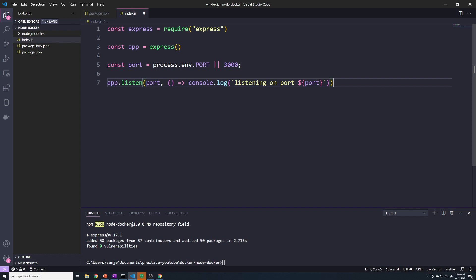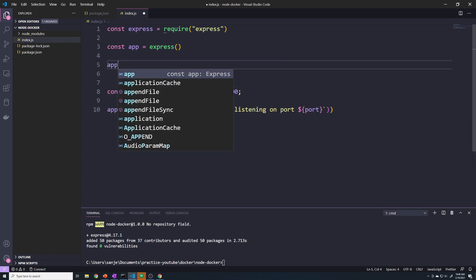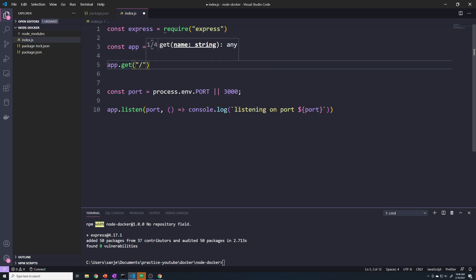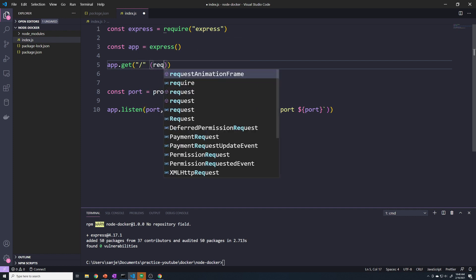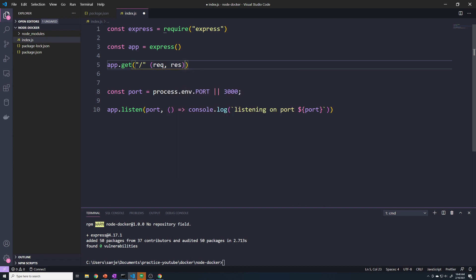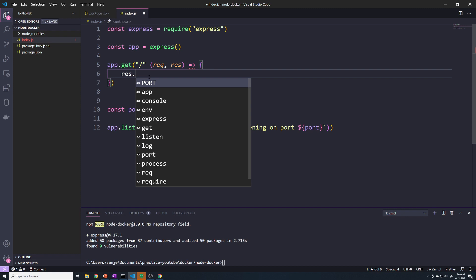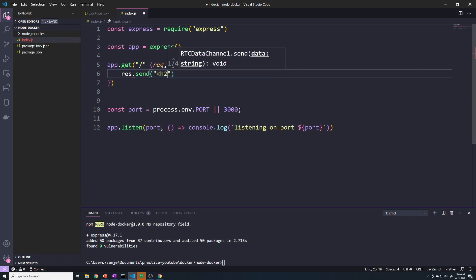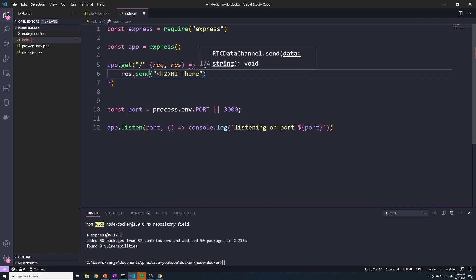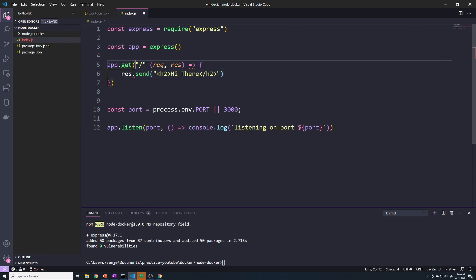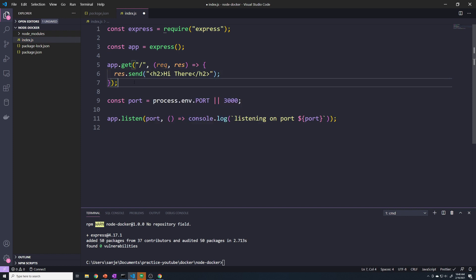So now the last thing that I want to do is set up a quick route for testing purposes. So I'm going to do app.get and we'll just say the root route path, and then we'll do req, res. And so if anyone sends a get request to this path, we're just going to send back a simple response - we'll just send an h2 that says hi there. And I forgot the comma right here. And so that's our entire Express app.